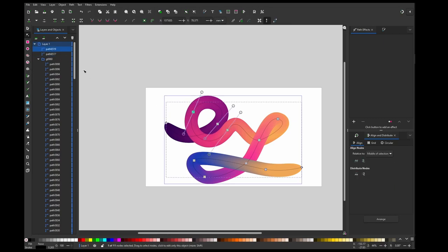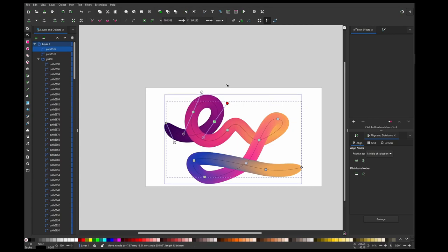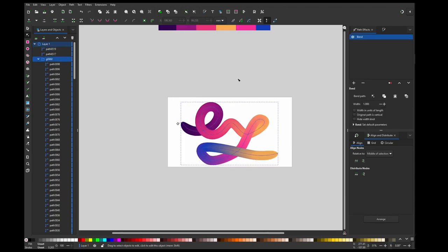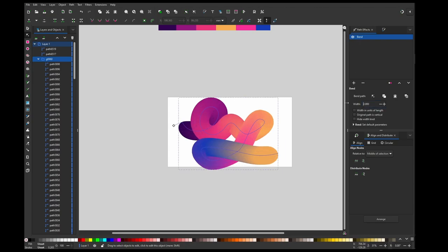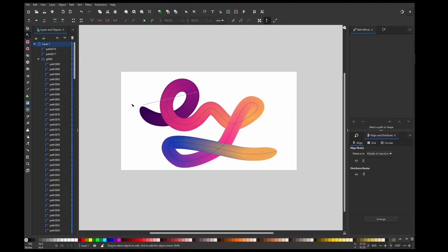Now this is still editable, so you can go to the direct selection tool and still move this. You can improve the look by moving the objects or you can make this bigger. You can notice that these ends are stretched which is not ideal.